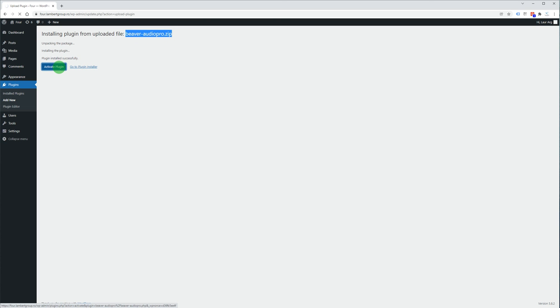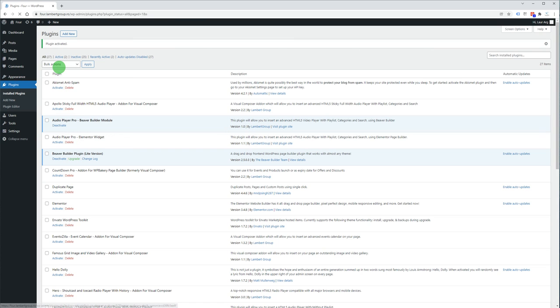Activate the plugin and the module will appear here.